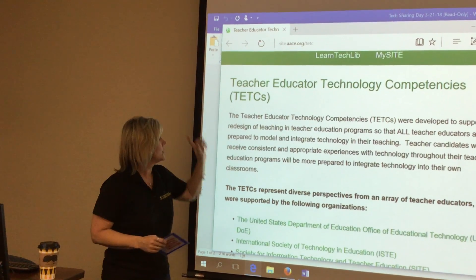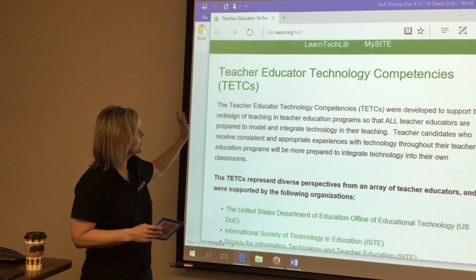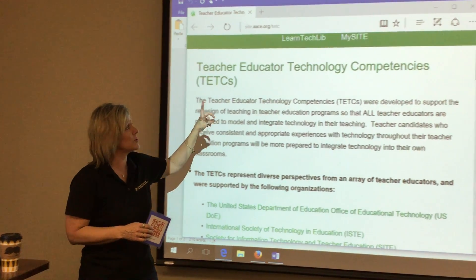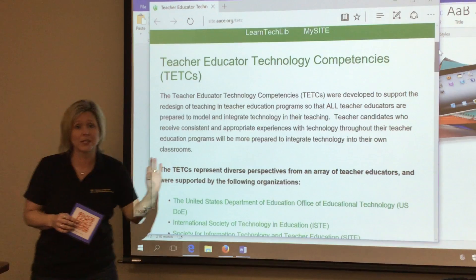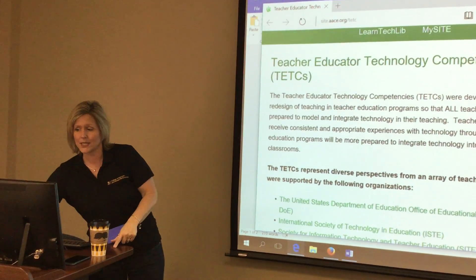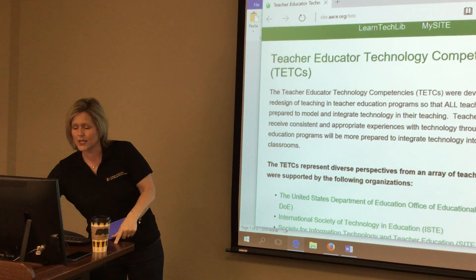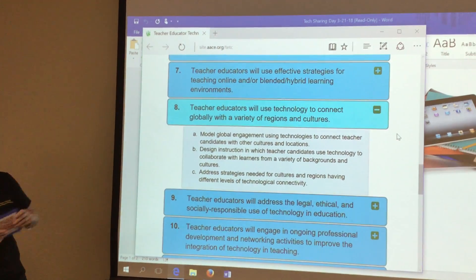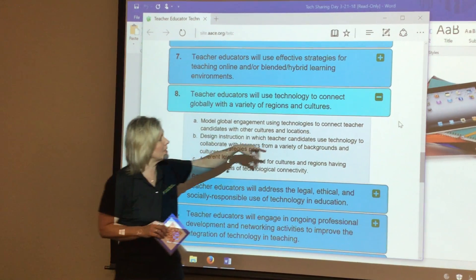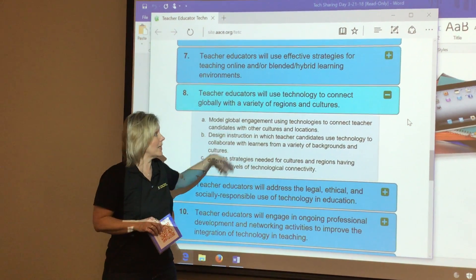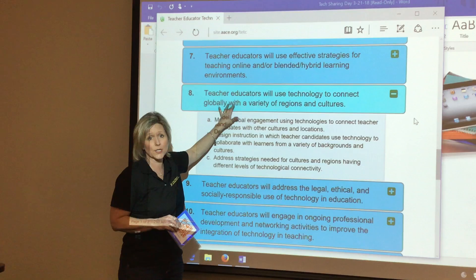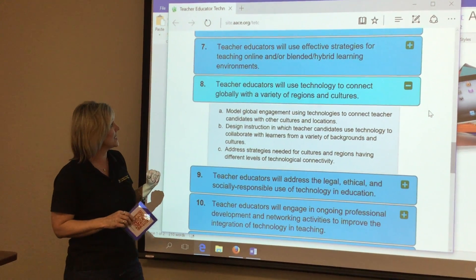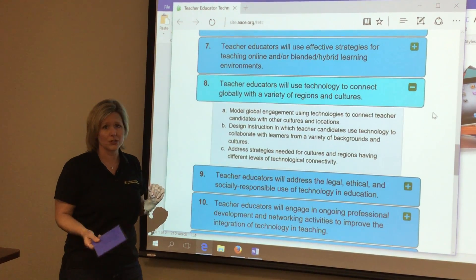All right, so embedded in the handout, you'll see the link to this particular site which shares teacher educator technology competencies at the very top. There are 12 competencies; however, I'm going to scroll down here to number 8. Notice when you hit the plus sign on the right-hand side, it gives you the indicators underneath the more global standard. This one in particular is: teacher educators will use technology to connect globally with a variety of regions and cultures.